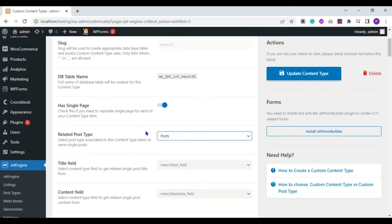WP Ultimate CSV Importer plugin supports Posts, Page, Custom Posts, and WooCommerce products. So here, choose any one option from here.